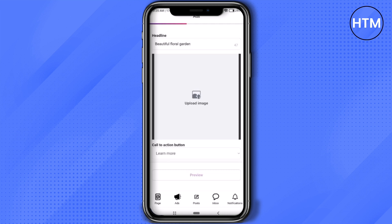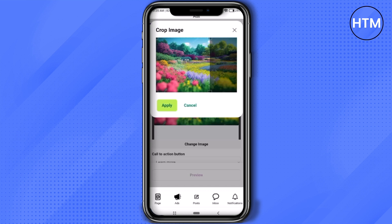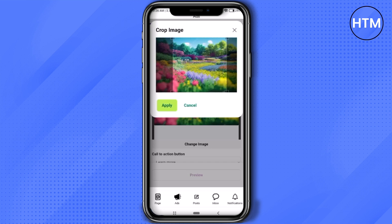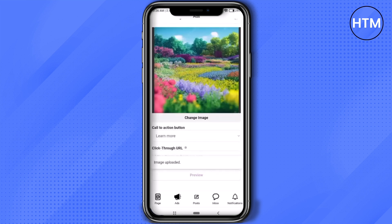Or you can take a photo on the spot. After that you will have the option to crop your image by holding the squares at the very edge. You can also move the focus area, just like that, and then hit 'Apply'. Now scroll down and add a call-to-action button by clicking on the drop-down box.